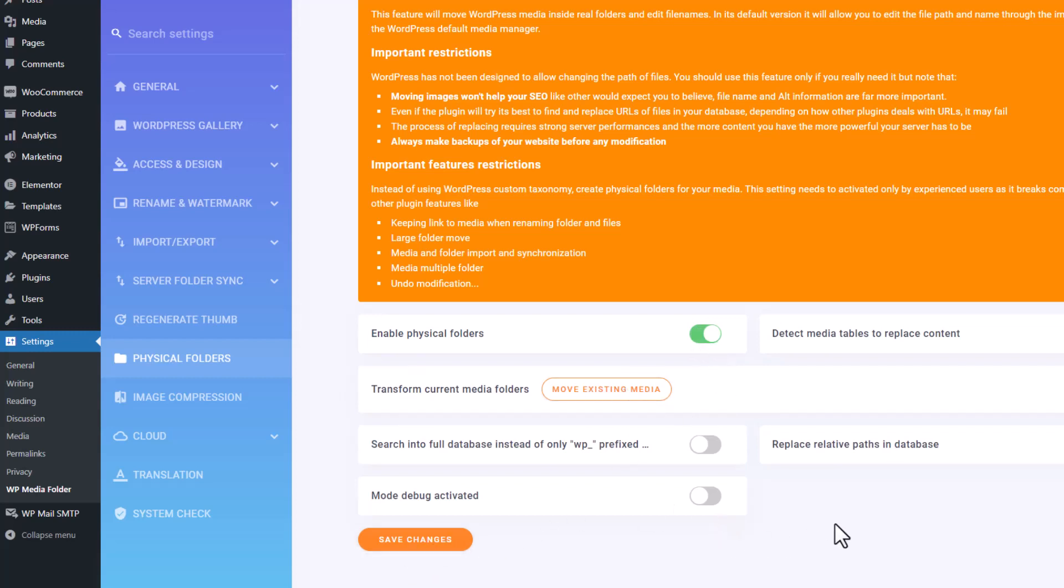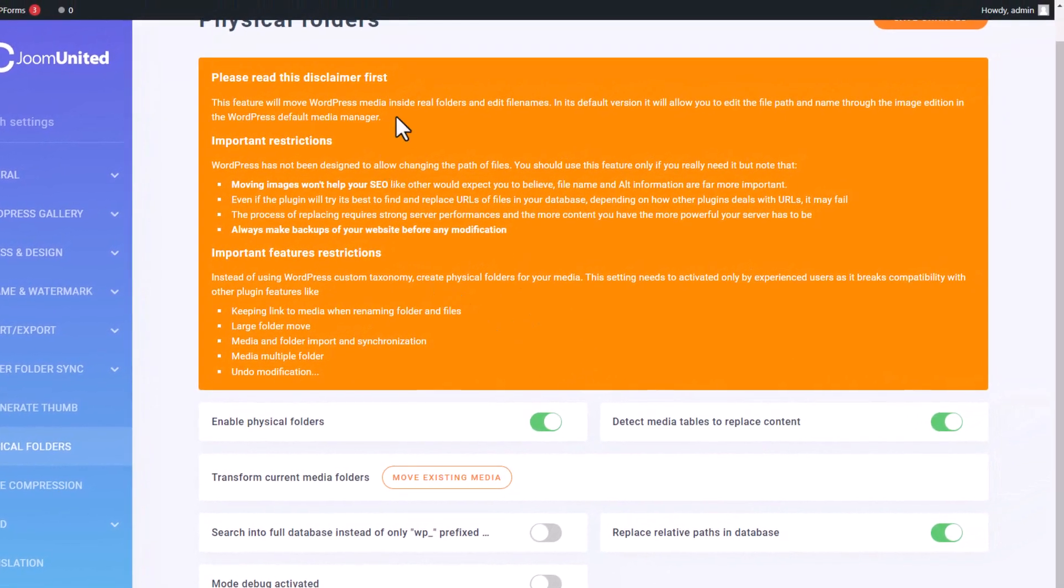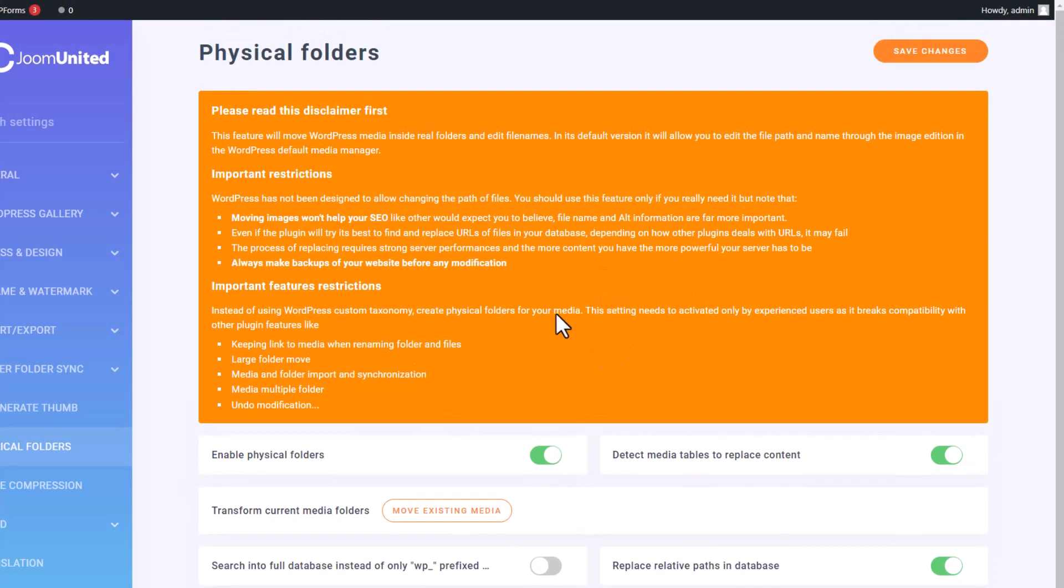So, what can you do with this shiny new feature? Well, the Physical Folder isn't without its rules and regulations. They're all laid out in a disclaimer you should totally give a read. Getting the lowdown on these guidelines will save you some serious headaches down the road while you're working with the plugin.